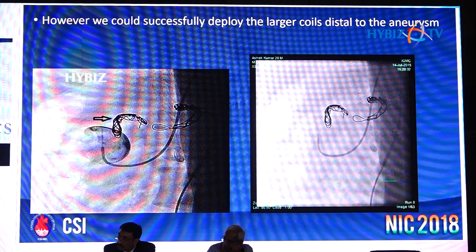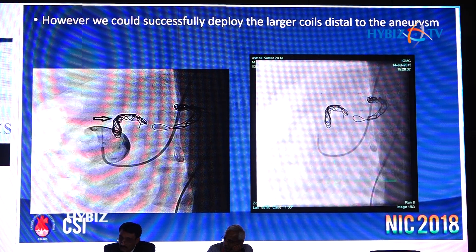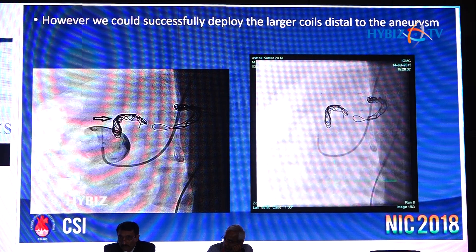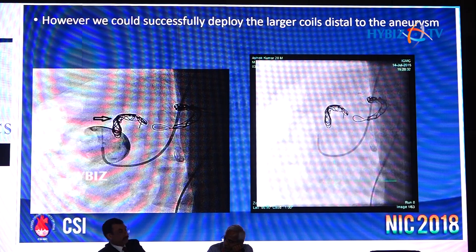So we reattempted the procedure. This time we were well prepared — we used a microcatheter system and could deploy larger coils: 20mm x 50cm coils. We were able to deploy two coils — one in the middle portion and one got stuck just at the exit site — effectively trapping the aneurysm distally.